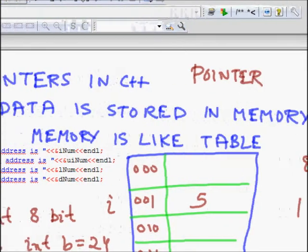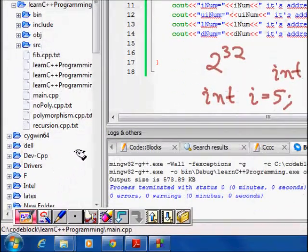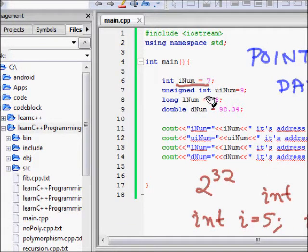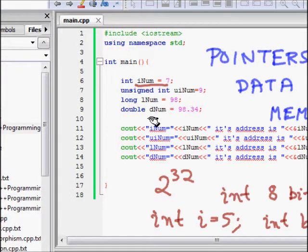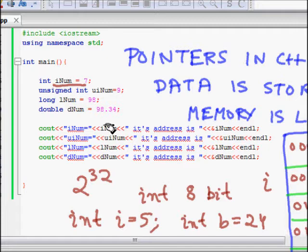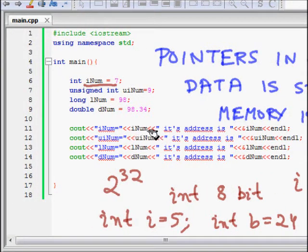Now let's look at a code example. We define int inum equal to 7, then an unsigned integer, a long integer called lnum, and a double dnum equal to 98.34. We want to see where each of these variables is stored in memory.